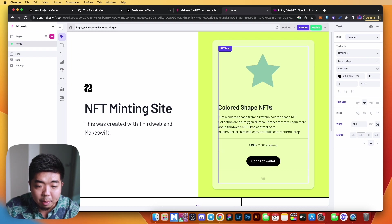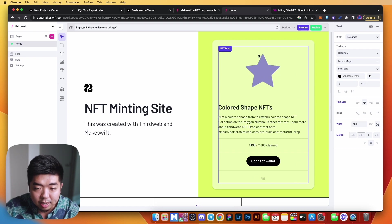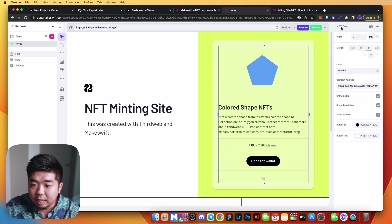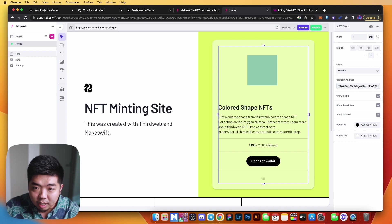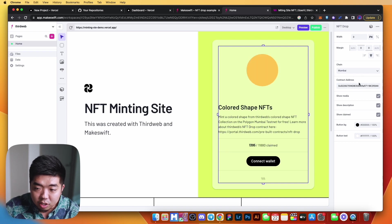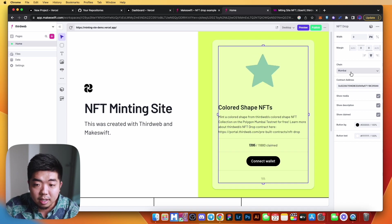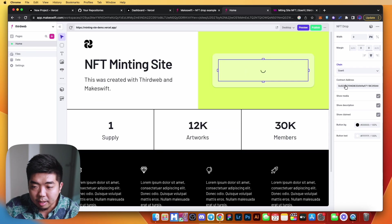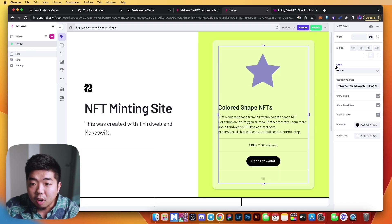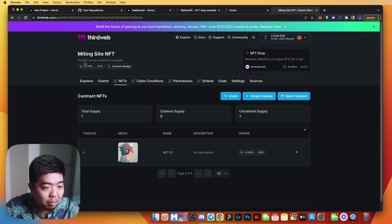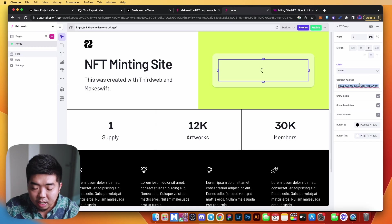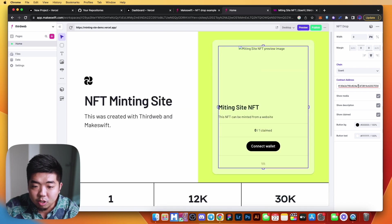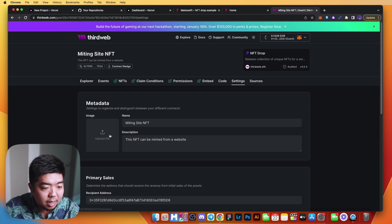You can add different pages from the left side panel. The cool part is we're going to change the NFT that can be minted. If you hover over the NFT drop section and click on it, on the right side you'll see a chain and contract address section. We'll change the chain to Goerli since that's where we deployed our collection, then copy our contract address from thirdweb and paste it into the contract address field.